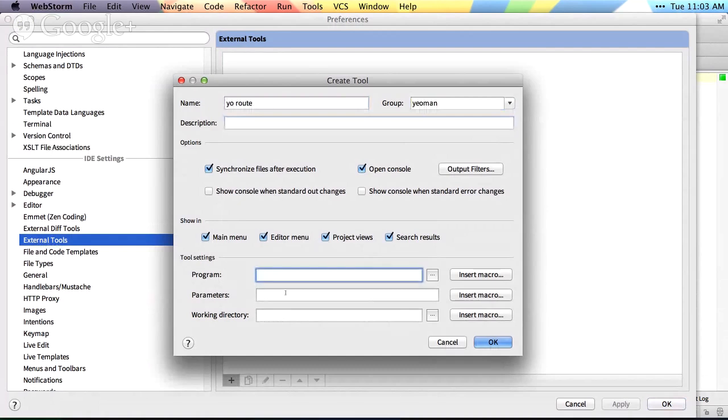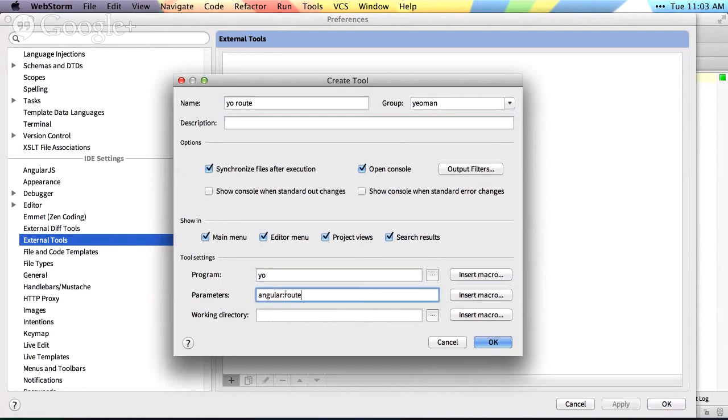and we'll say the program we want to run is yeoman, and the parameters are gonna be a route, sorry, angular route, and then the name of the route we want to generate.